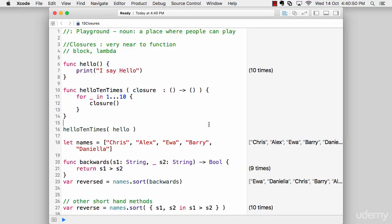You might have already heard about closures with a different name. If you're coming from Objective-C, you know them as blocks. If you're coming from Python, you know them as lambdas. They're exactly the same.